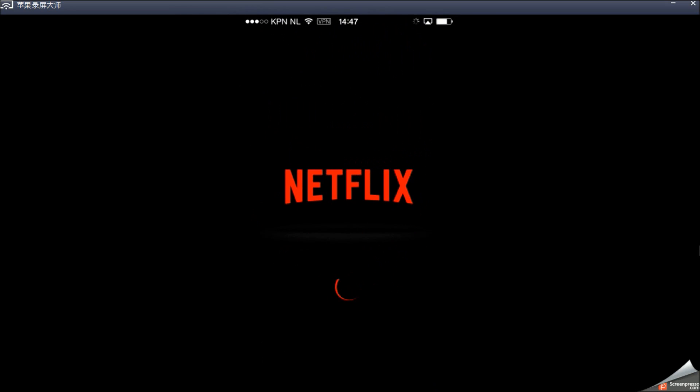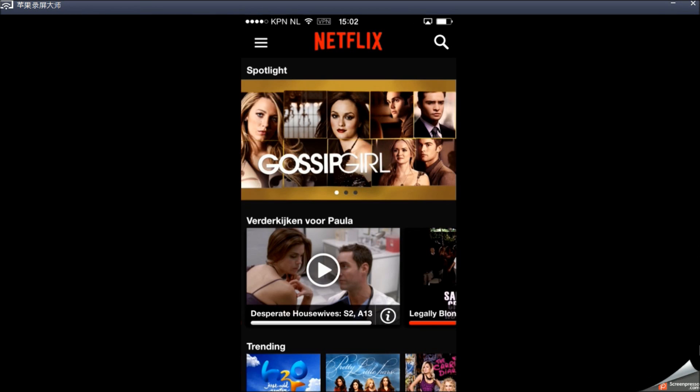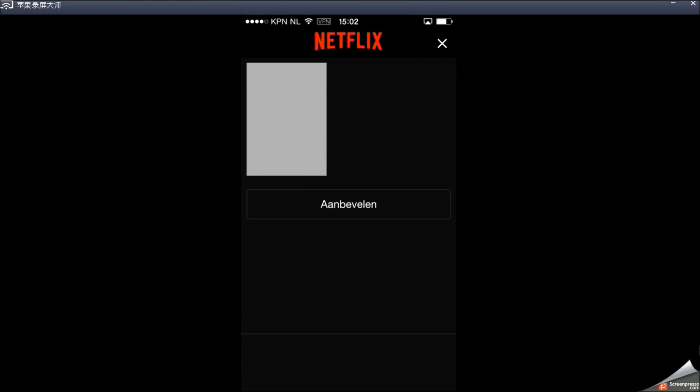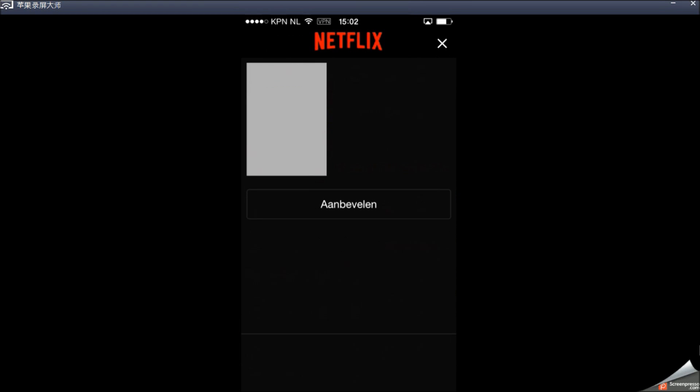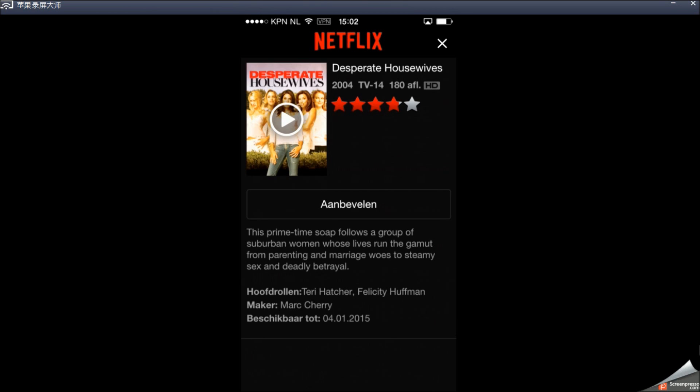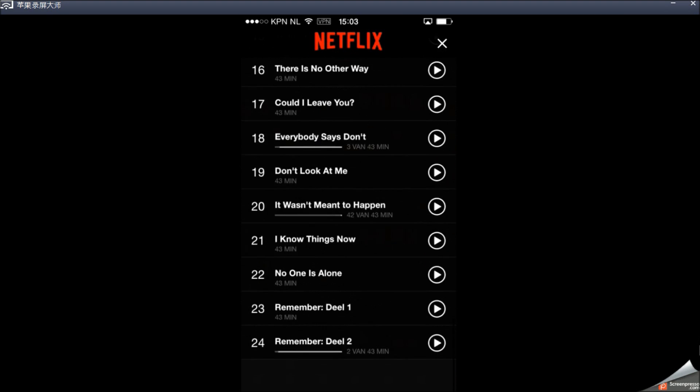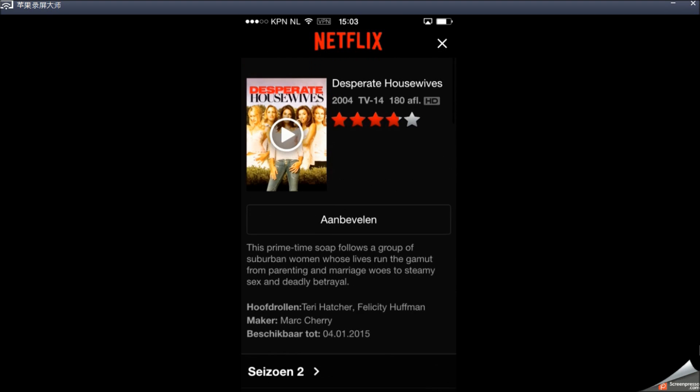Open up Netflix again. As you can already see, it contains different content. And we're going to see right here that we have Desperate Housewives available right now. And I can watch it whenever I want.